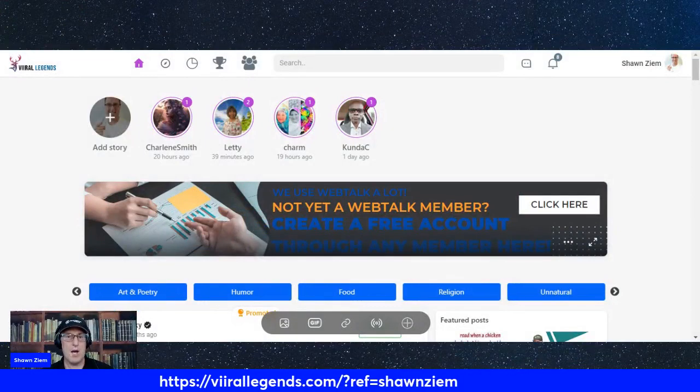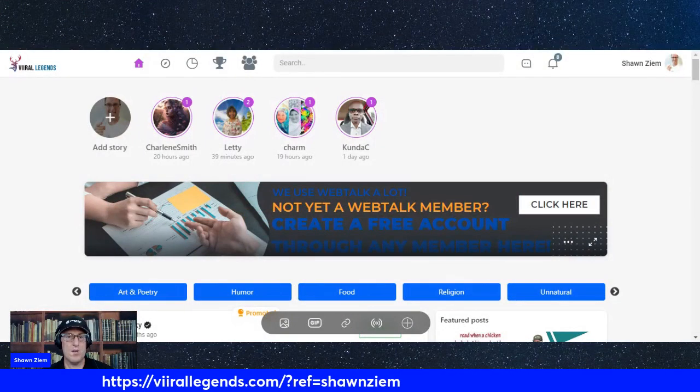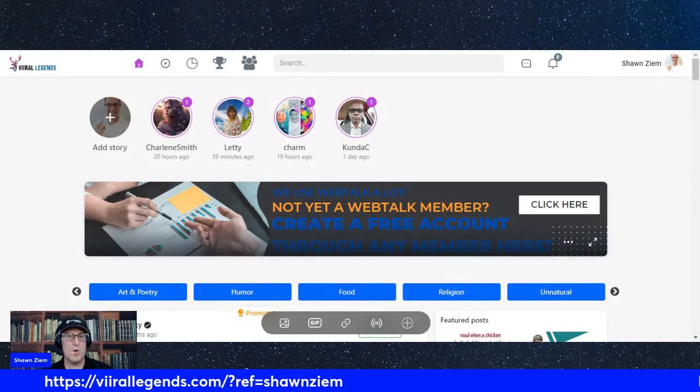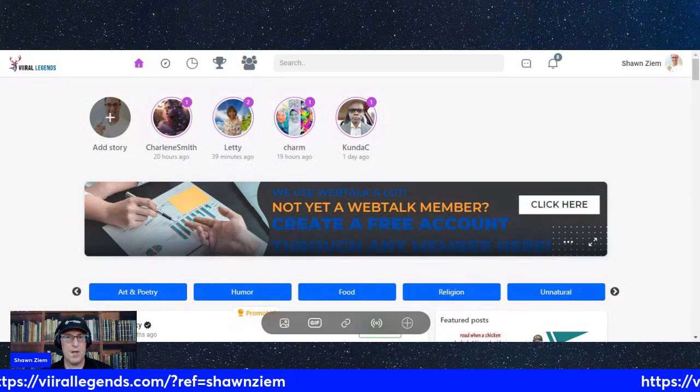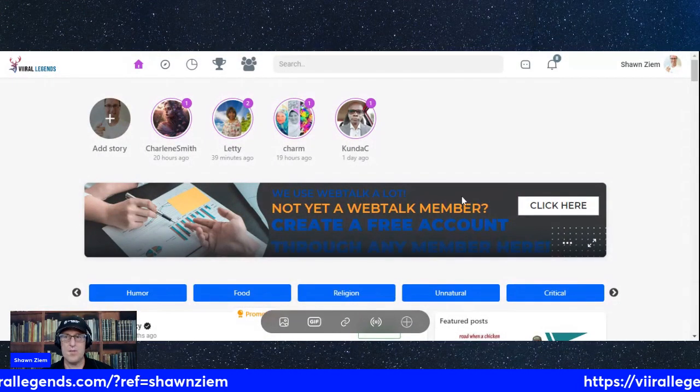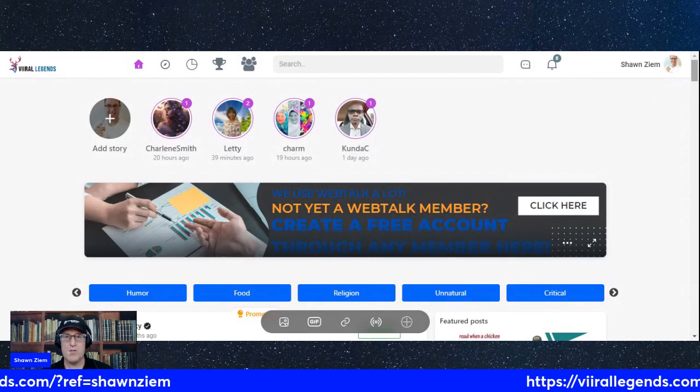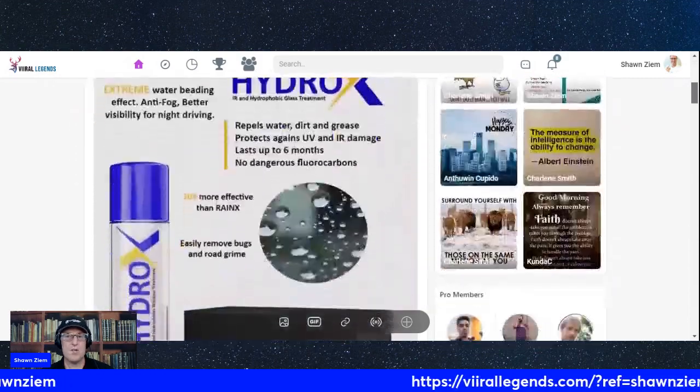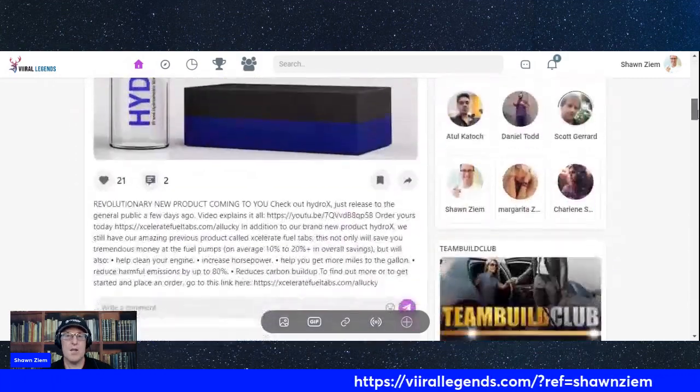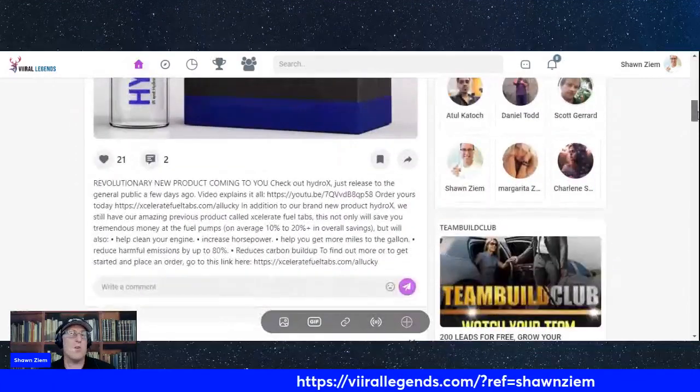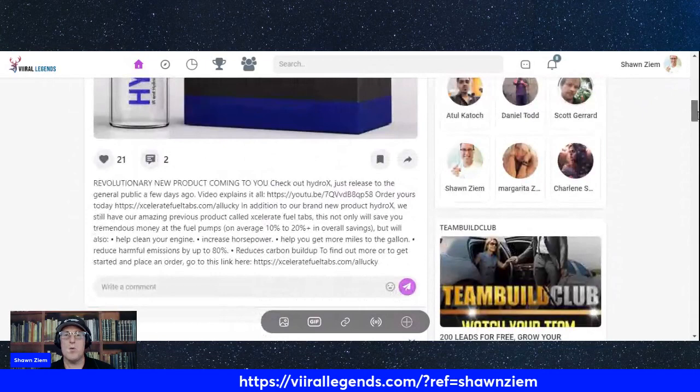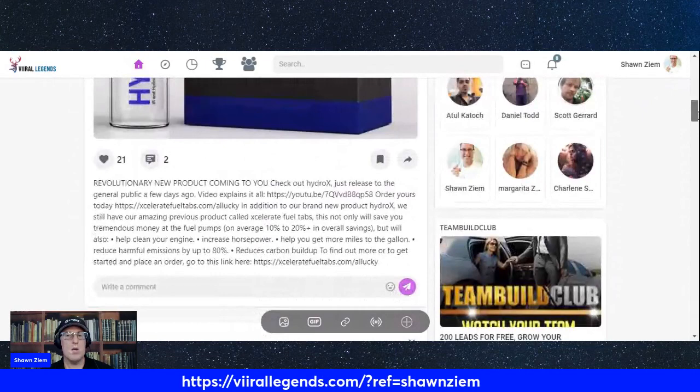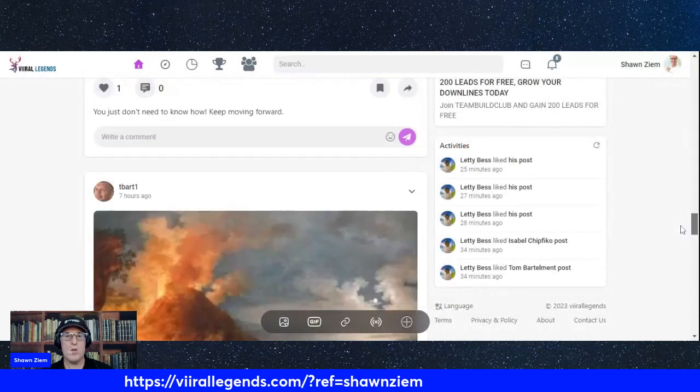So, I'm going to hop over to this platform. This is Viral Legends. It is basically Instagram, Facebook, all in one.